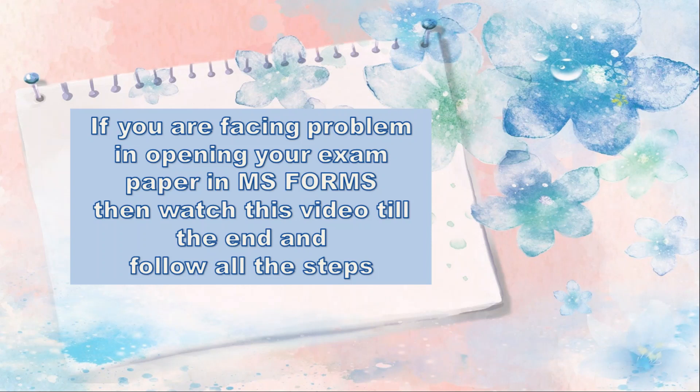Hello my dear students, I know your exams are coming and as we all know that these upcoming exams will be on Microsoft Forms, i.e. MS Forms.